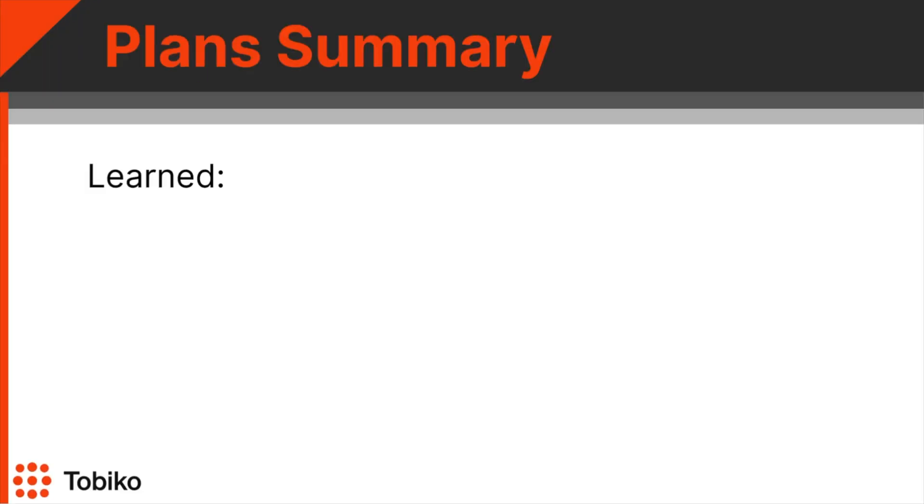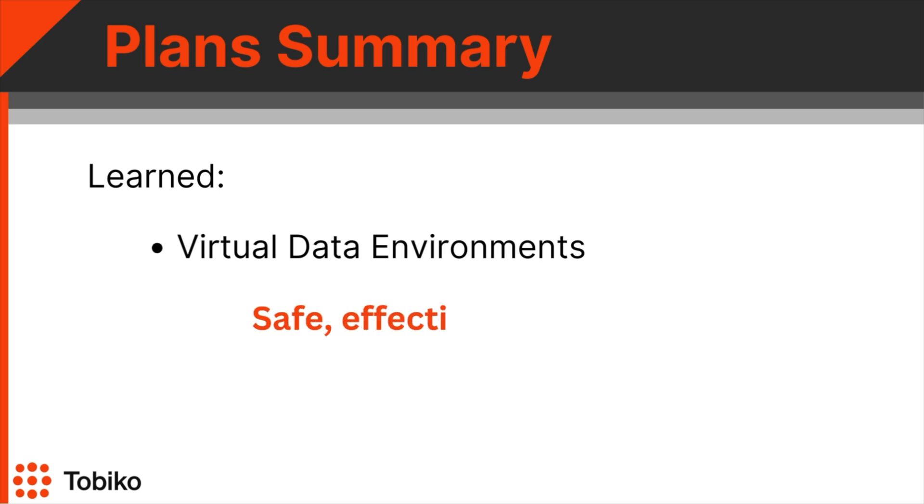This time, we learned about virtual data environments and their power to help you safely, effectively and efficiently make SQL changes.